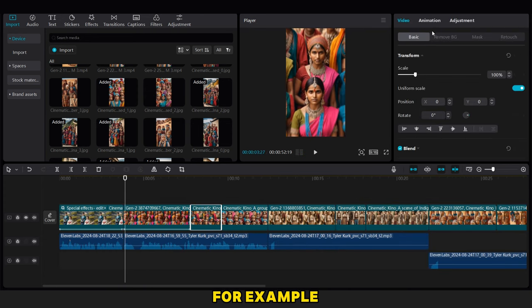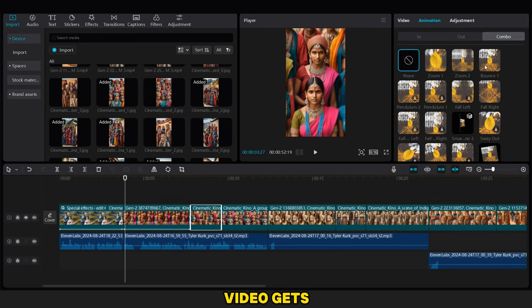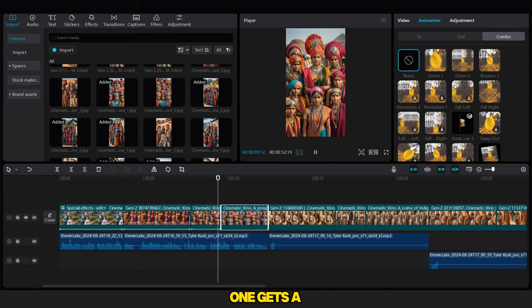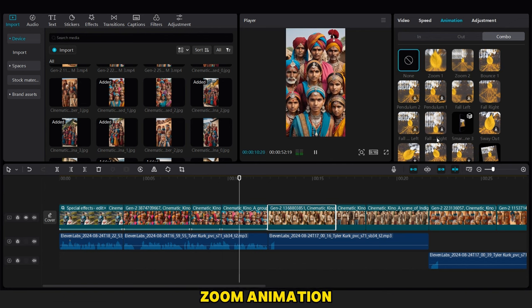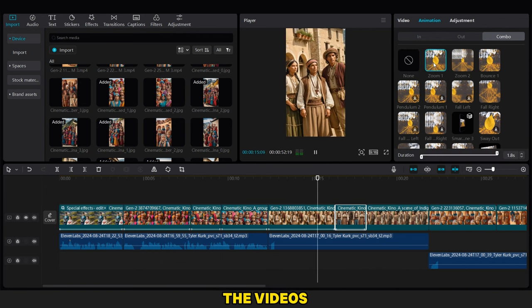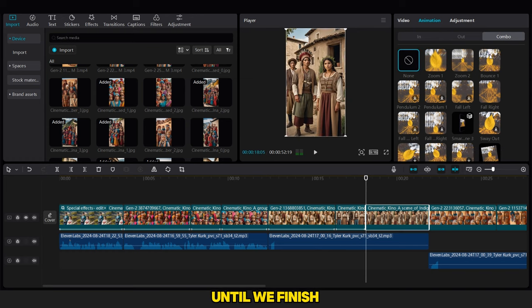For example, the first video gets a Bounce animation, the second one gets a Zoom animation, and we continue this for all the videos and images until we finish.